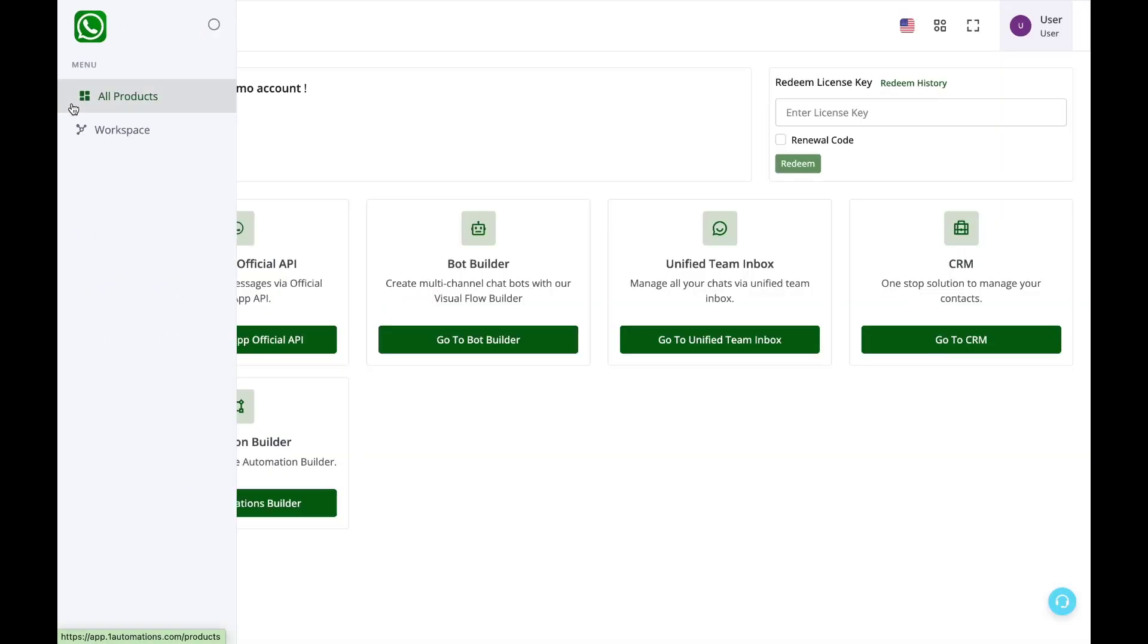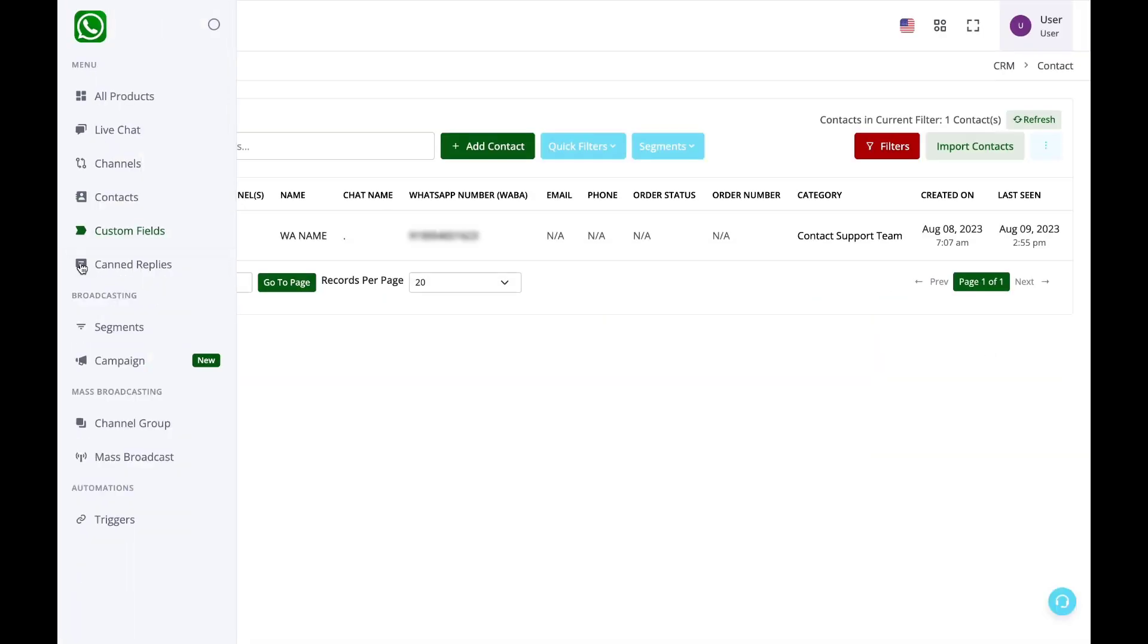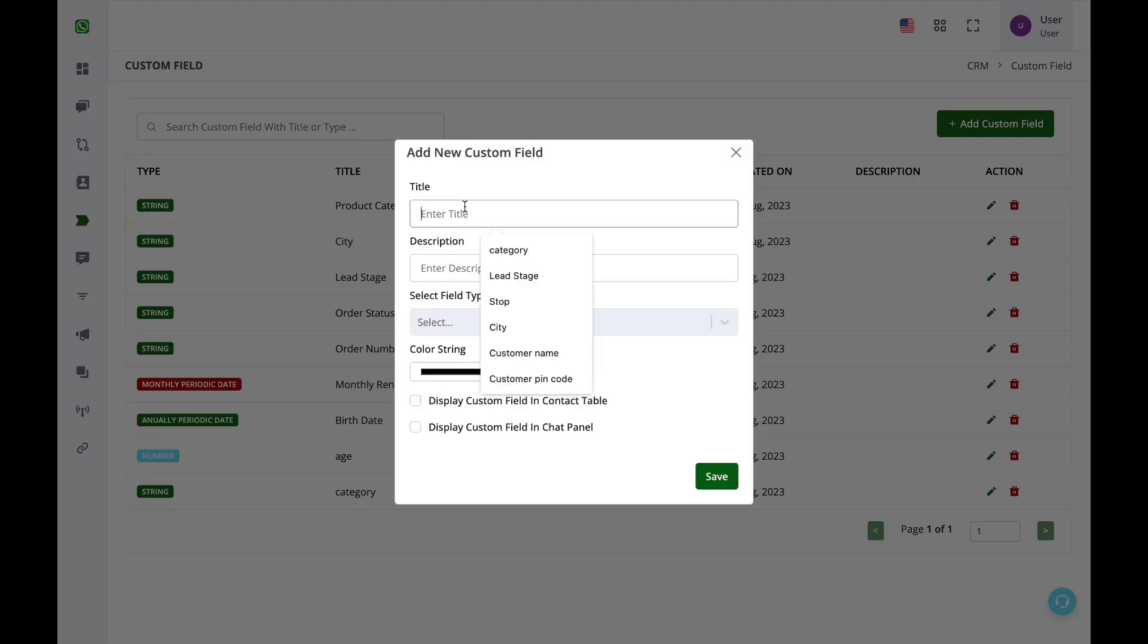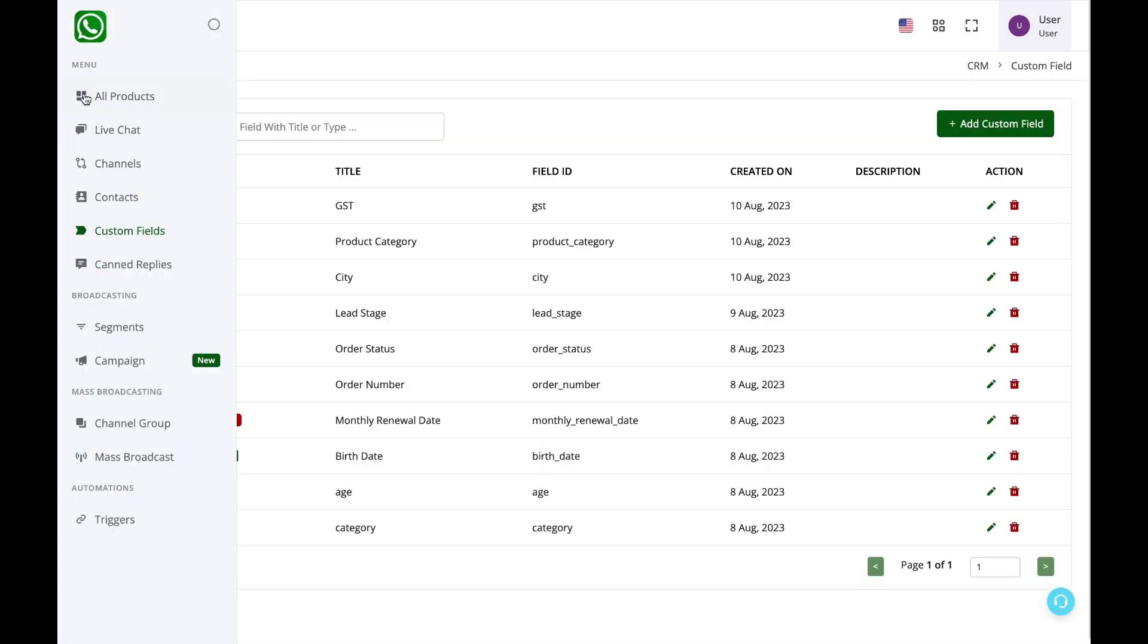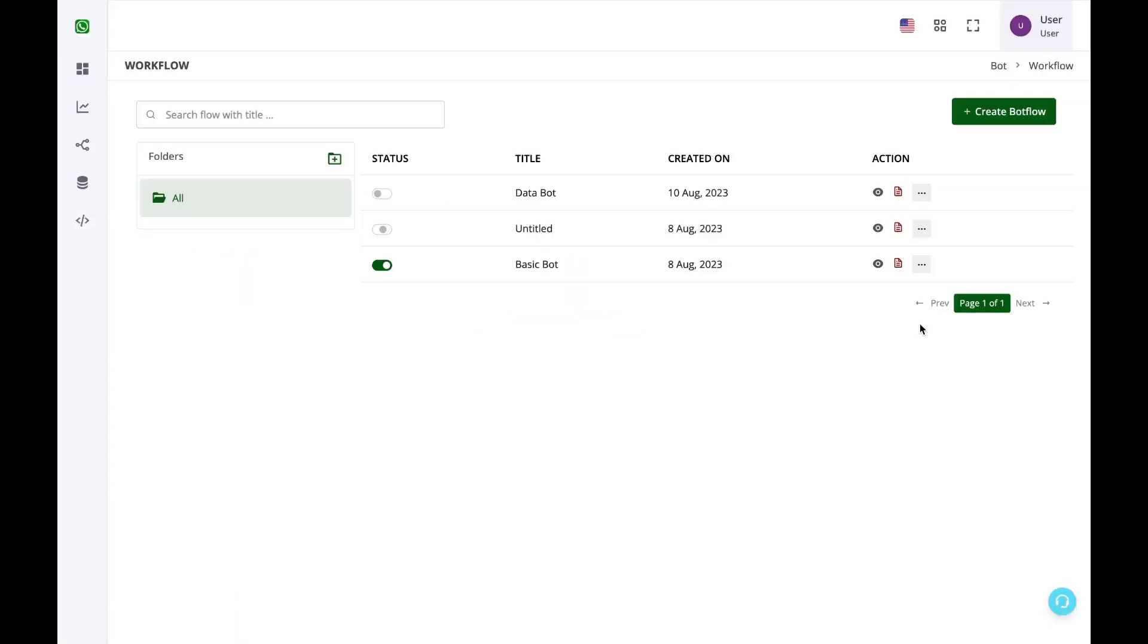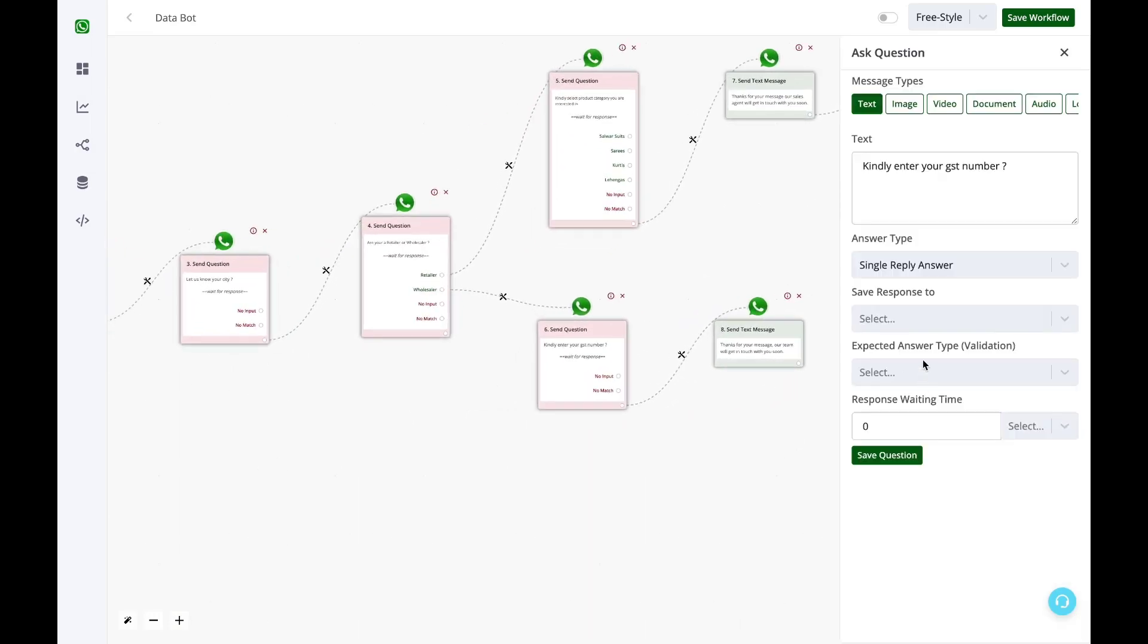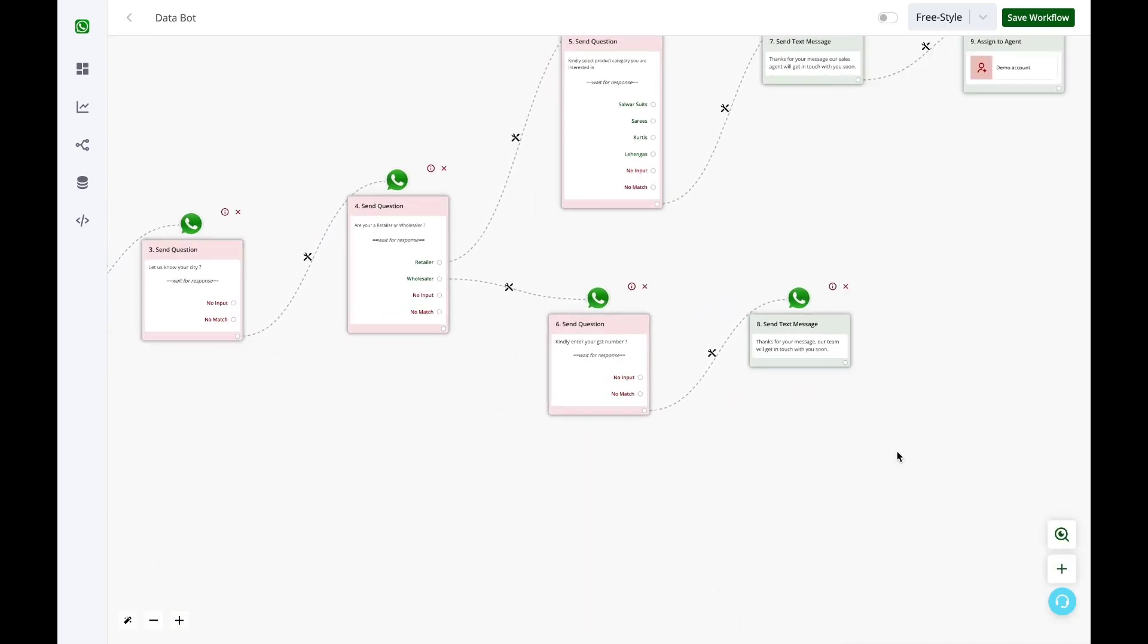So now I need to go to the CRM, create the new custom field of GST, and then I'll again go to the bot builder and here I'll update the save response to GST. Save workflow.